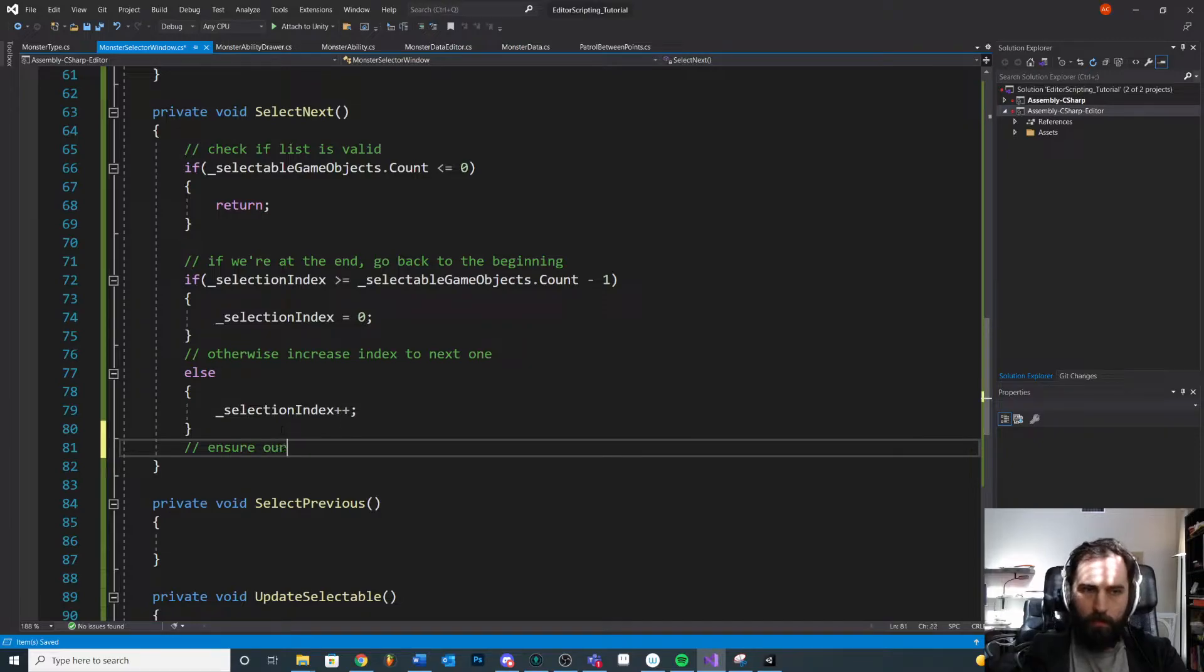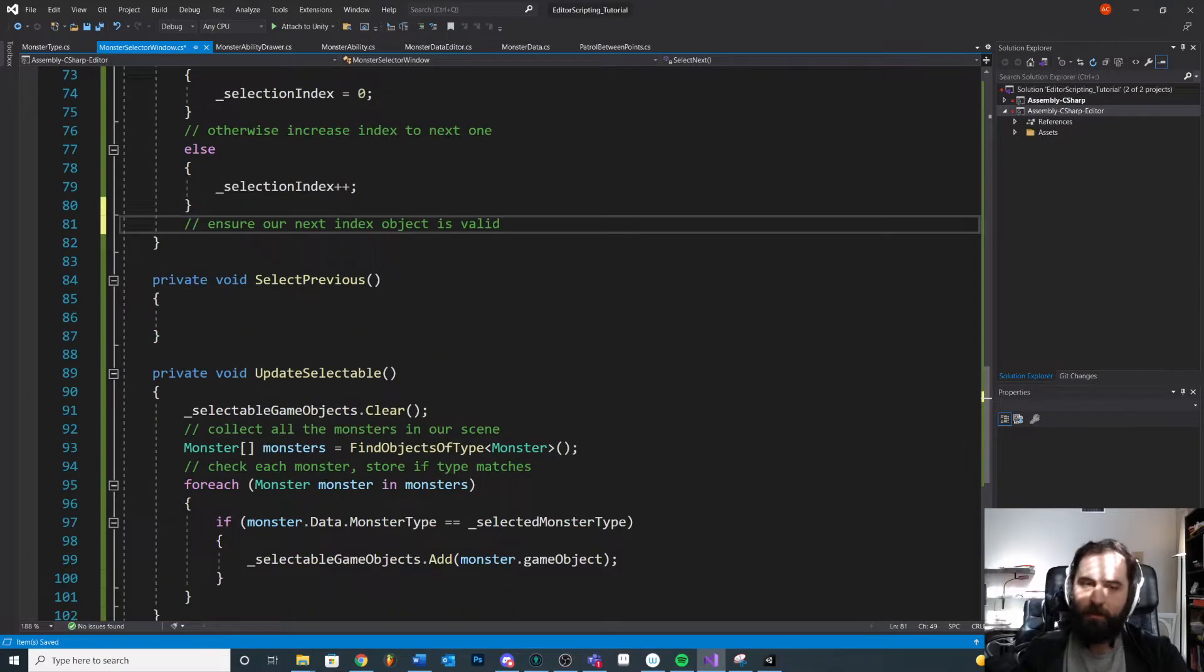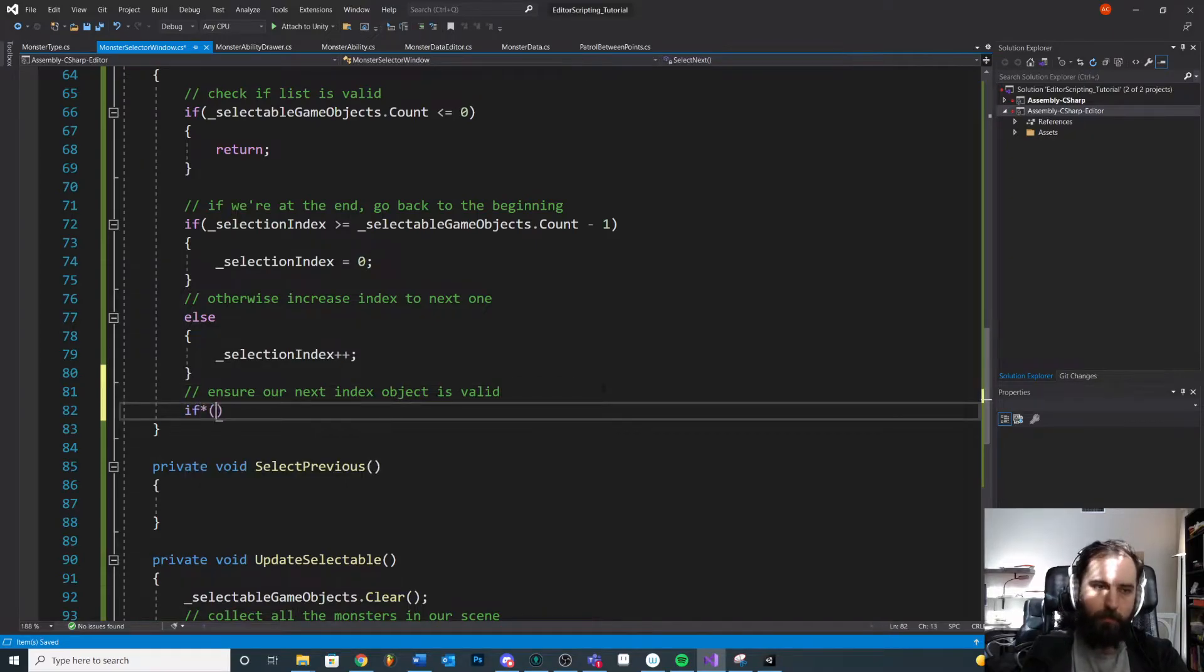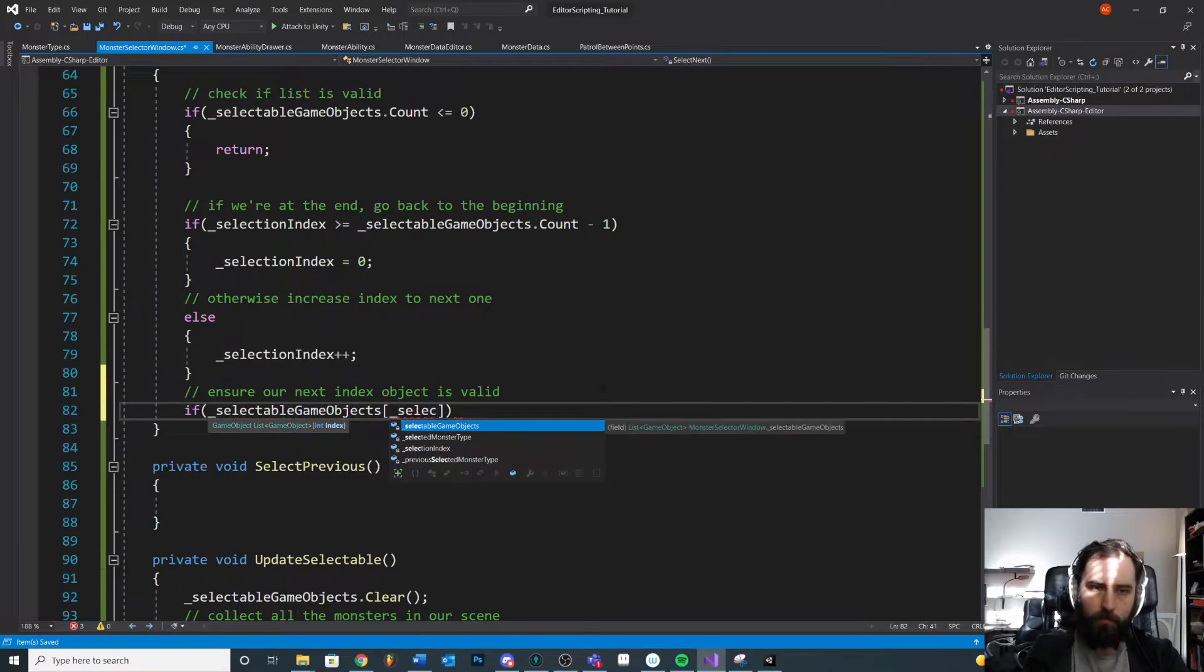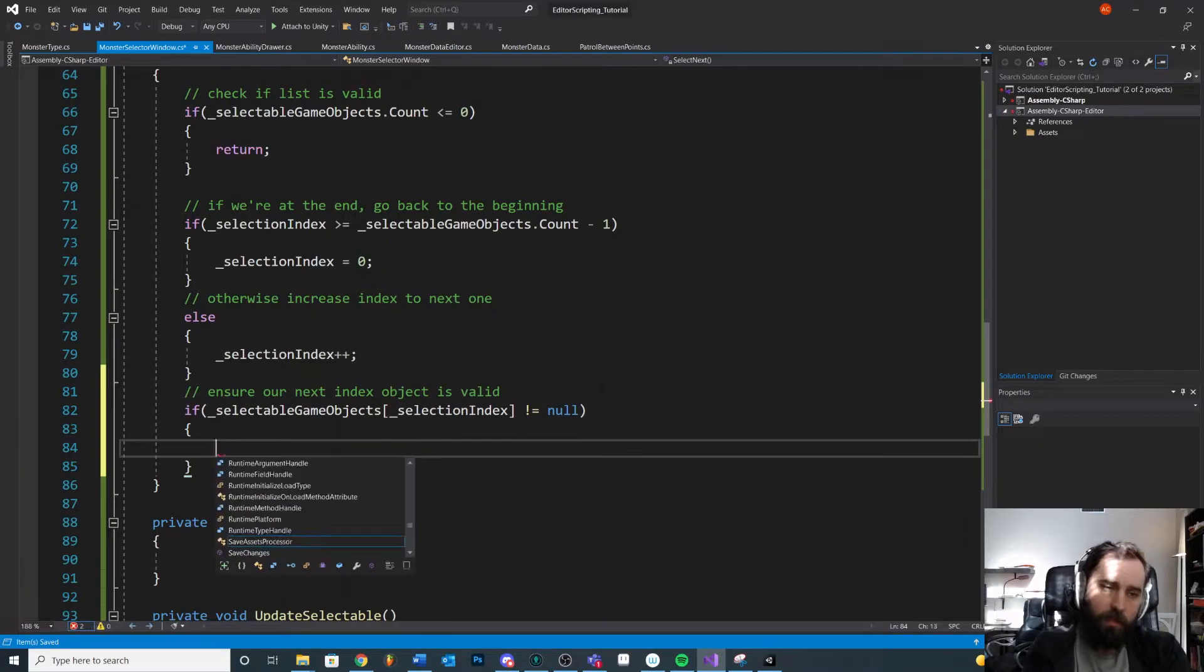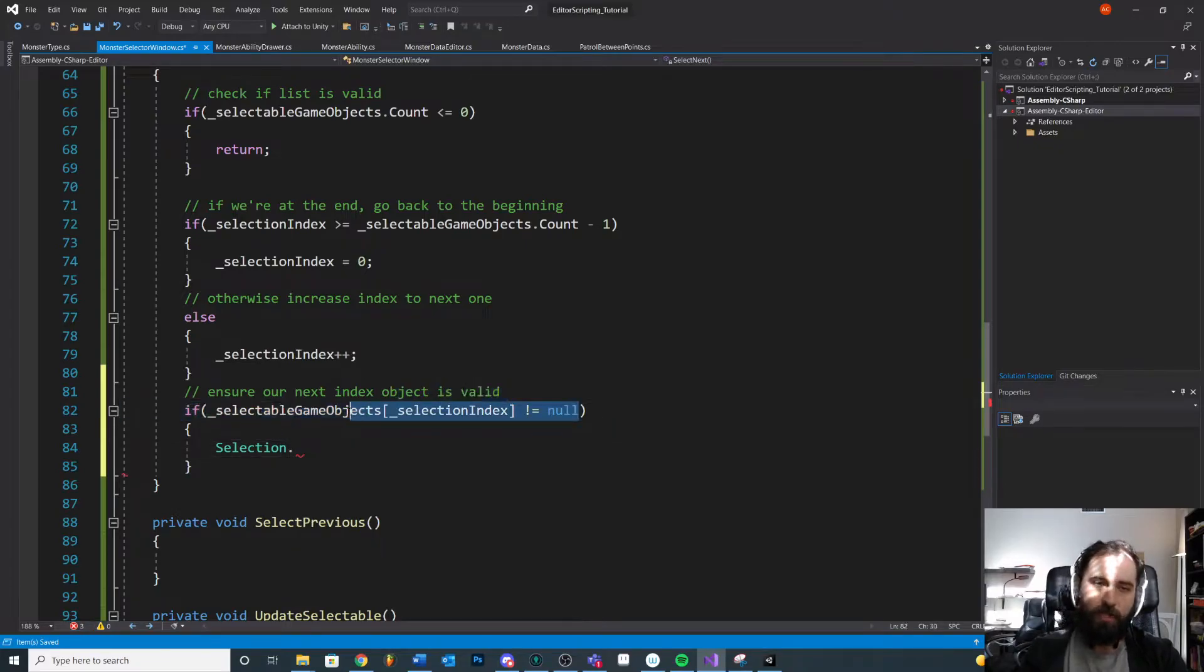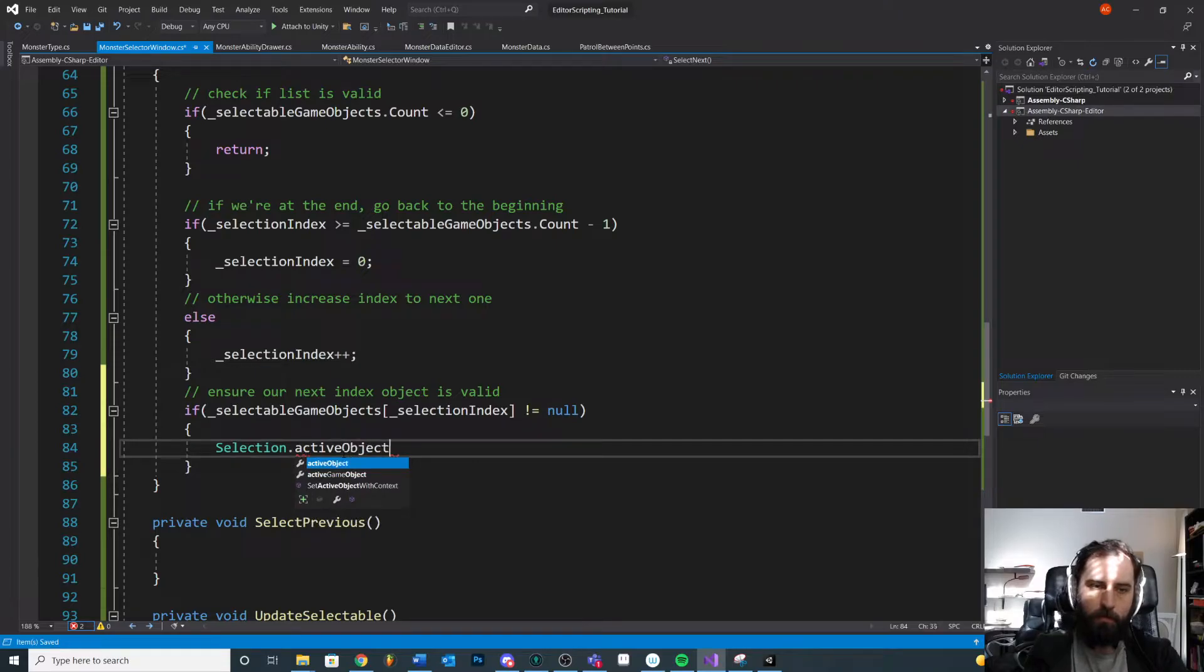After we've done that, ensure our next index object is valid. Make sure that there's actually something slotted into that list. It should be fine because we're figuring it out here, but maybe we expand on this code later. We really just want to make sure that it's valid before we make the selection. So we'll say if selectable game objects dot selection index, which we just reassigned, is not equal to null. Then make our selection. We don't want to make our selection on an object that is not valid. So we're doing a little null check here dot active object.